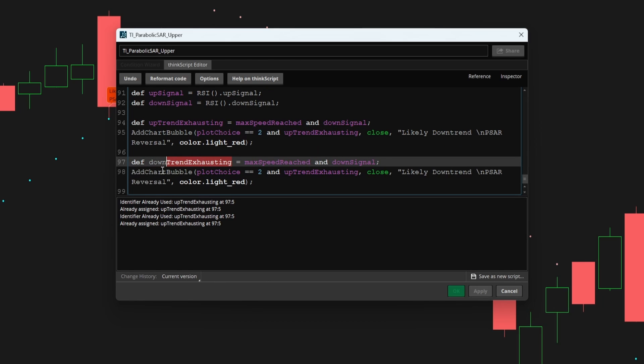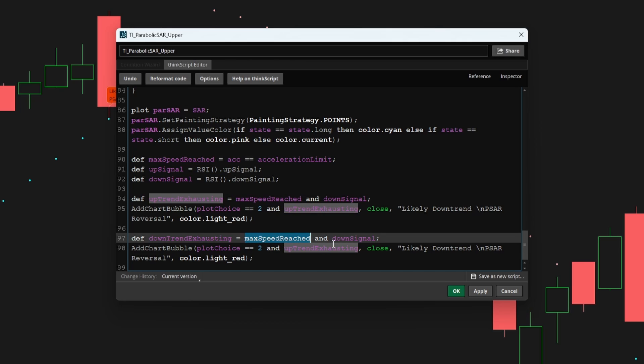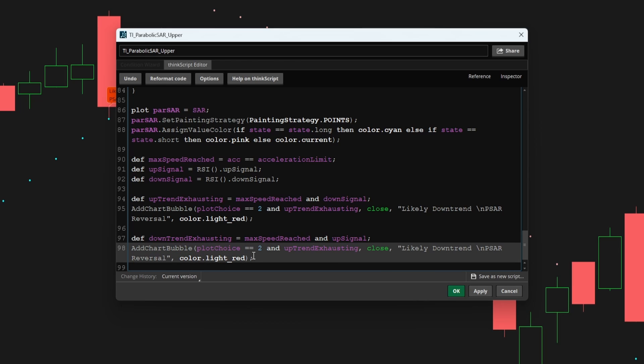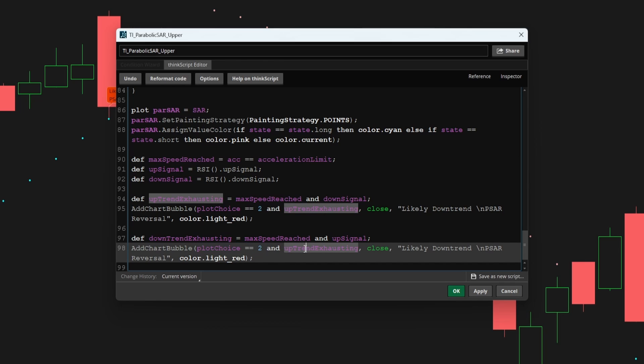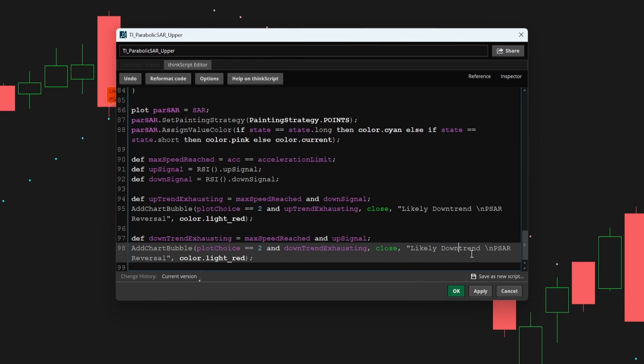And here we're still looking for our max speed to have been reached. But this time, we'll look for the up signal. Now our plot choice for our chart bubble still needs to be two, which tells us that the user wants to see chart bubbles, not arrows. But for our second condition, we change that to downtrend exhausting, we can plot this still at the closing price. And we'll say here, likely uptrend reversal incoming, well, or parabolic SAR reversal.